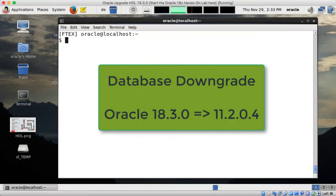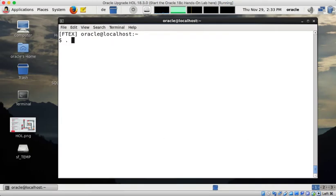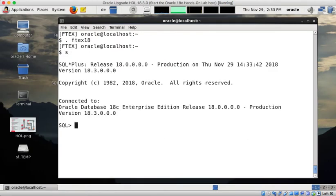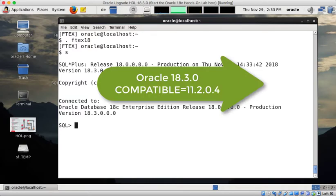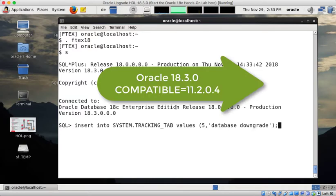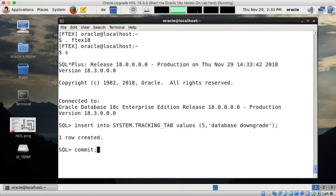So here in my example in this video the database had been upgraded now to Oracle 18c. So I connect to my 18 database and it's very important again that compatible stays on the previous value. I set a tracking marker here.